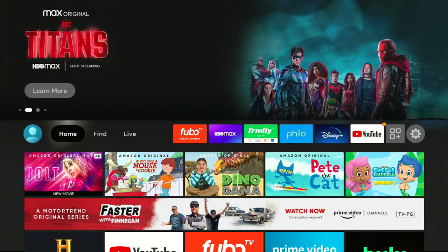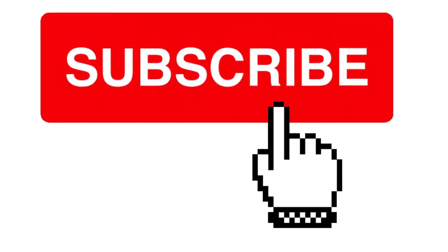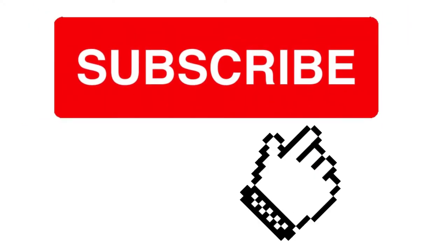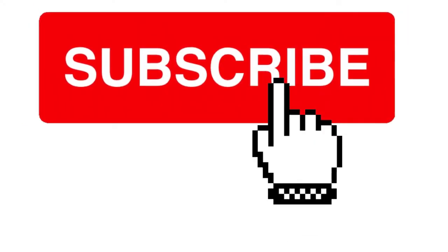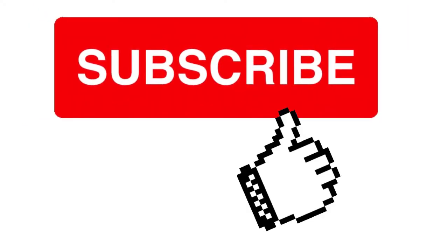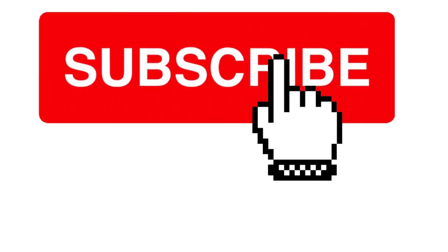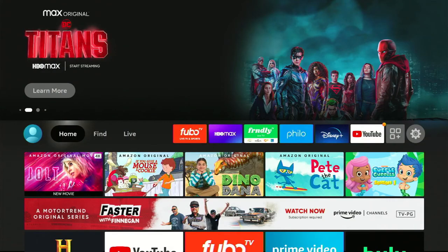I hope this was helpful. Thank you everybody — please like and subscribe. The algorithm favors likes, it helps push the video out to more people and helps me create more videos for you. Thank you very much, have a great day and stay safe.